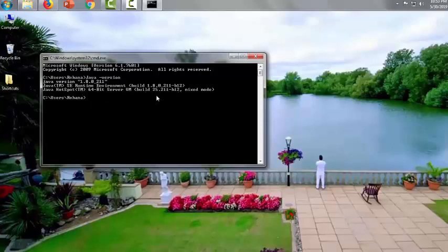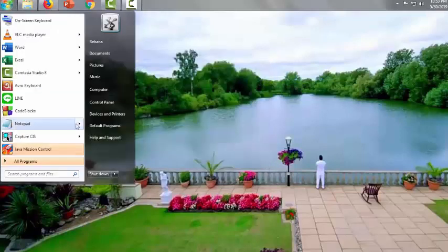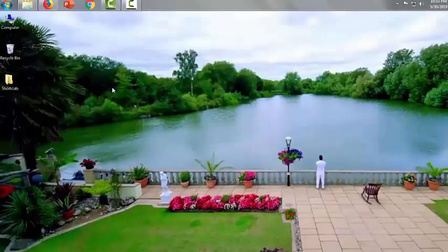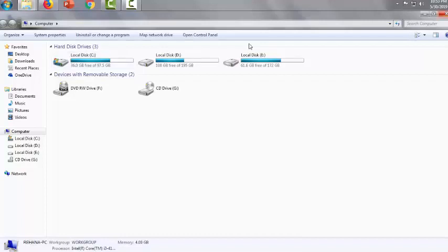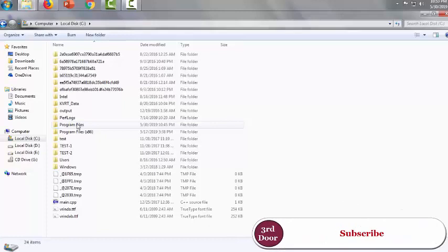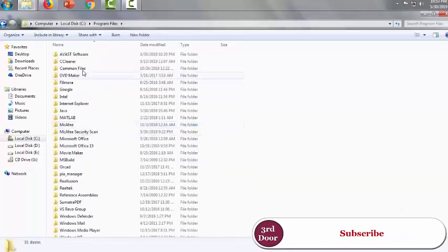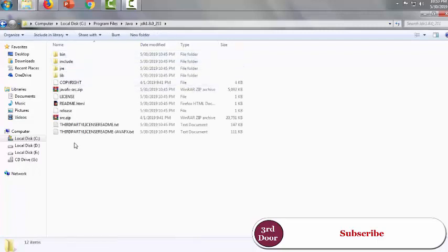Another confirmation from the program file - in program file C, it should have a Java file and JDK file. Yes, here it is.